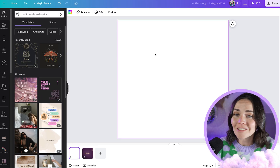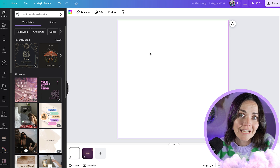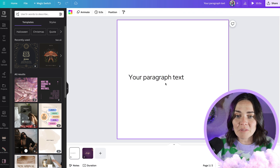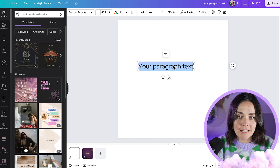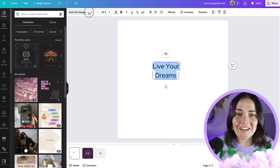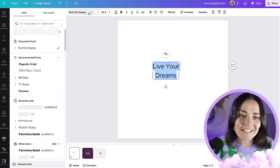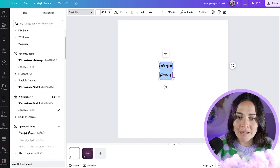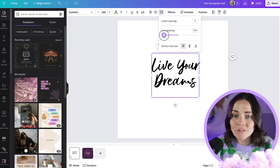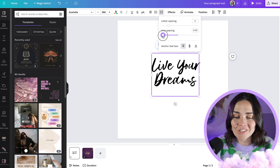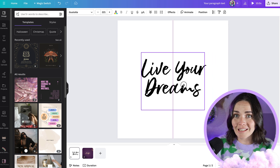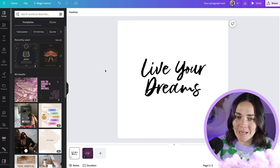First things first, just open up a new page in your design and enter the text that you want. I'm going to type something — let's do 'Live your dreams.' Now I'm going to make this into my brand font. You can use this with any font you have access to inside Canva, and that's the beauty of it. You used to have to do this in Photoshop, but now you can do it anywhere.